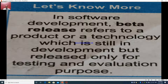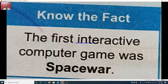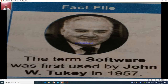In software development, beta release refers to a product or technology which is still in development but released only for testing and evaluation purposes. Various experiments are conducted on the product, and once confirmed working in all respects, it is released into the market. The first interactive computer game was Space War — interactive means it gives proper responses to commands given by humans. The term 'software' was first used by John W. Tukey in 1957.